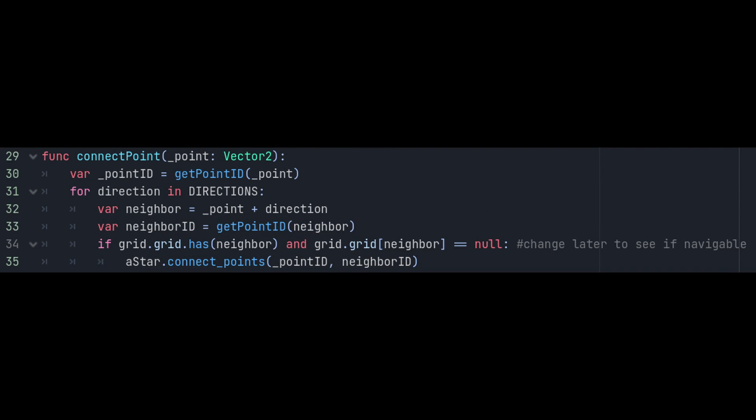Now that we've got our helper functions, we can make our functions to connect the points to each other. Make a function called connectPoint and we'll give it a Vector2 point as a parameter. This function will get the ID of the point, then loop through all of its neighbors, check to see if they're valid and unoccupied, and if they are it'll connect them to the point. We'd call this function on a grid point if we just deconstructed a wall there, for example.